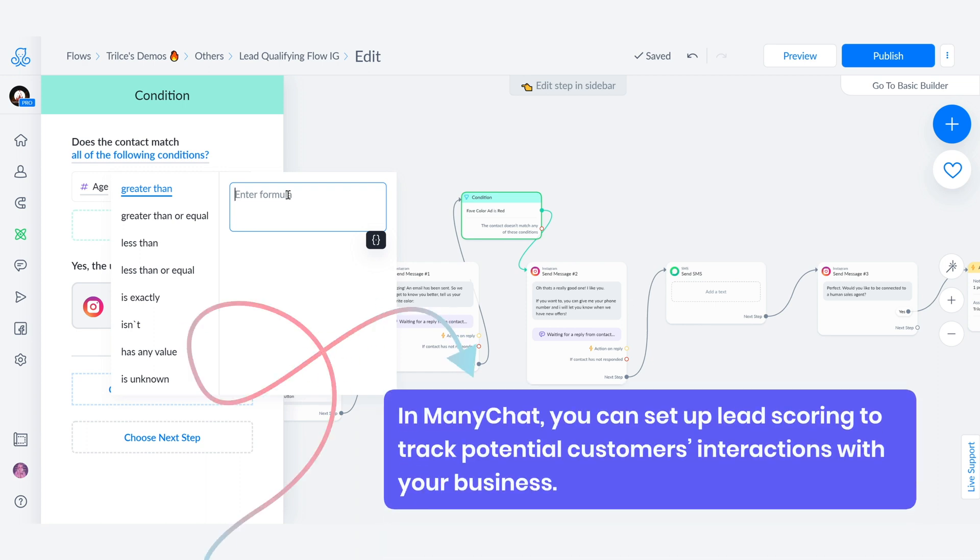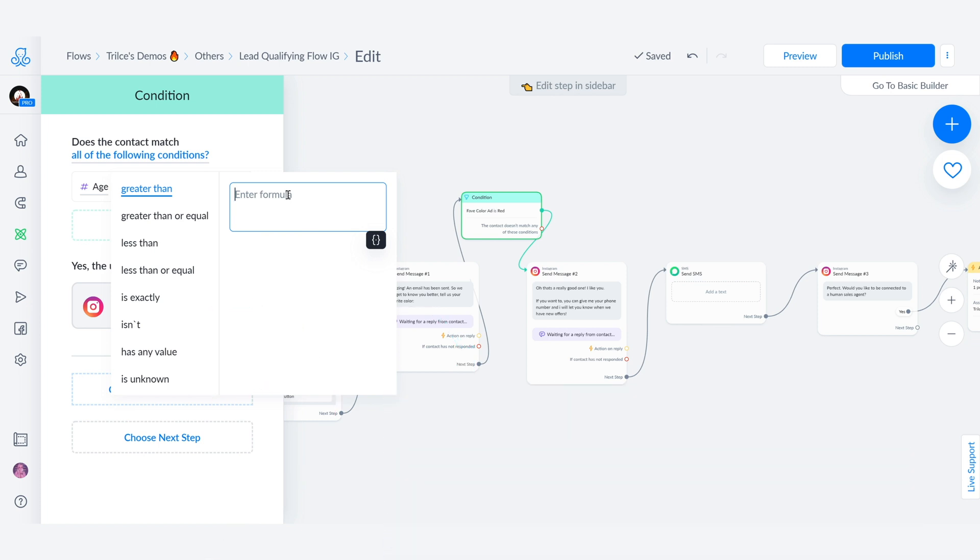So if you're only selling a product to people over 18 and they say that they're 17, then you can say, hmm, you're not qualified for this purchase. So this way you can start qualifying your leads, getting information from them and redirecting them to a sales agent just by using your IG automations.